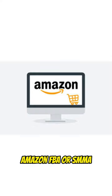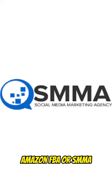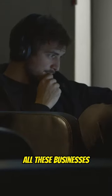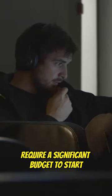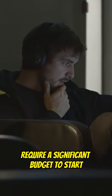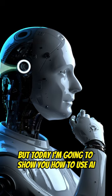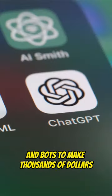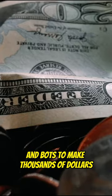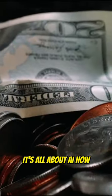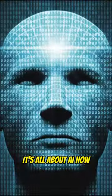Forget about old businesses like dropshipping, Amazon FBA, or SMMA. All these businesses require a significant budget to start. But today I'm going to show you how to use AI and bots to make thousands of dollars. It's all about AI now. Here's how.